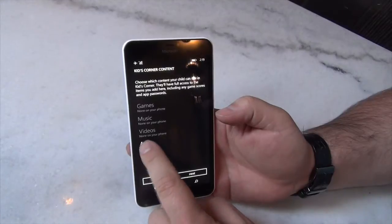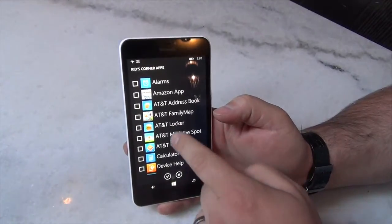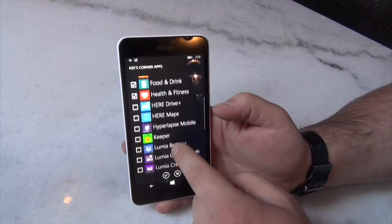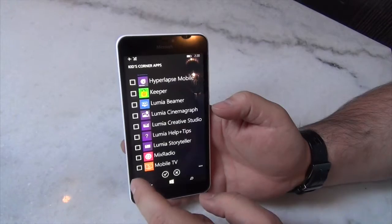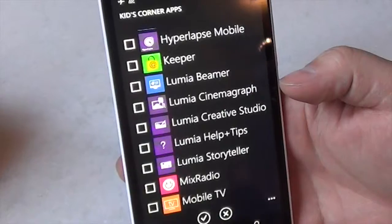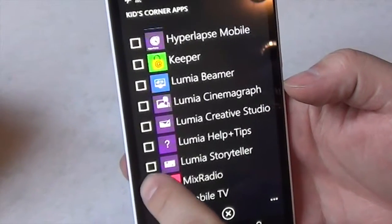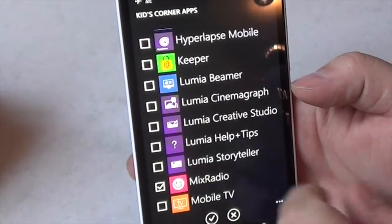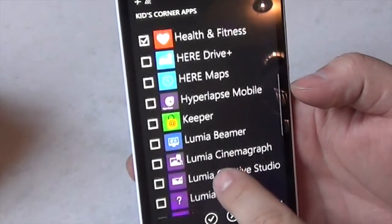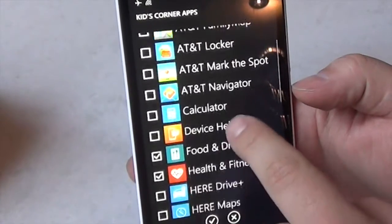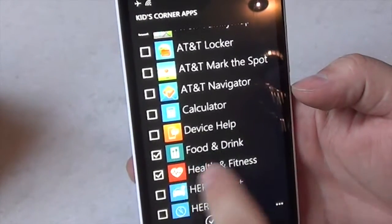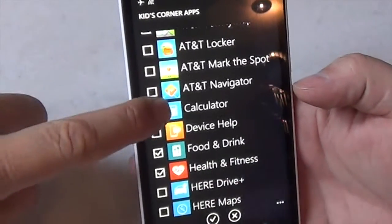So for apps, I'm going to click on that, and these are all the apps that I have installed on the phone right now, just straight out of the box. But you go through and you decide which ones are okay for your kids to play with.